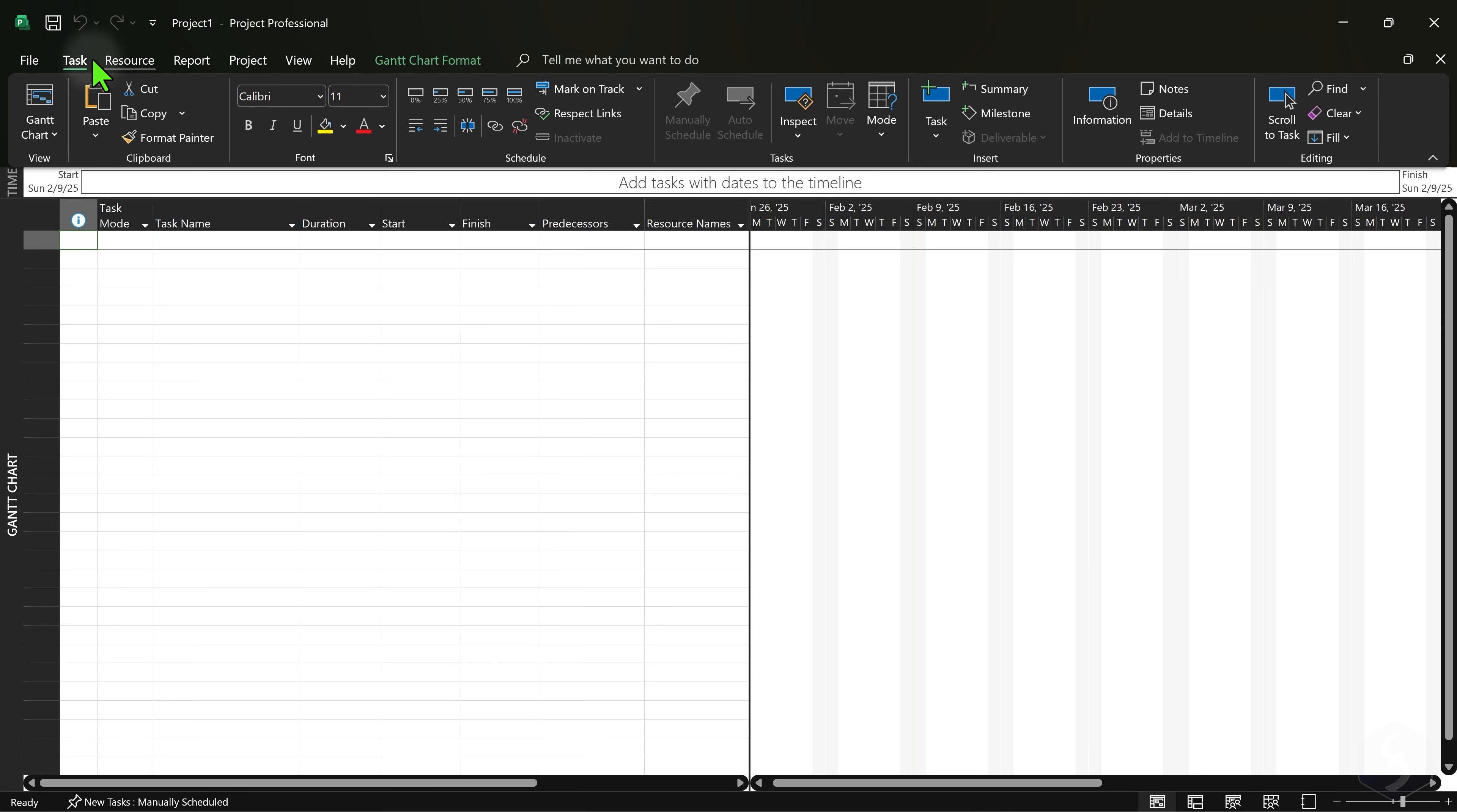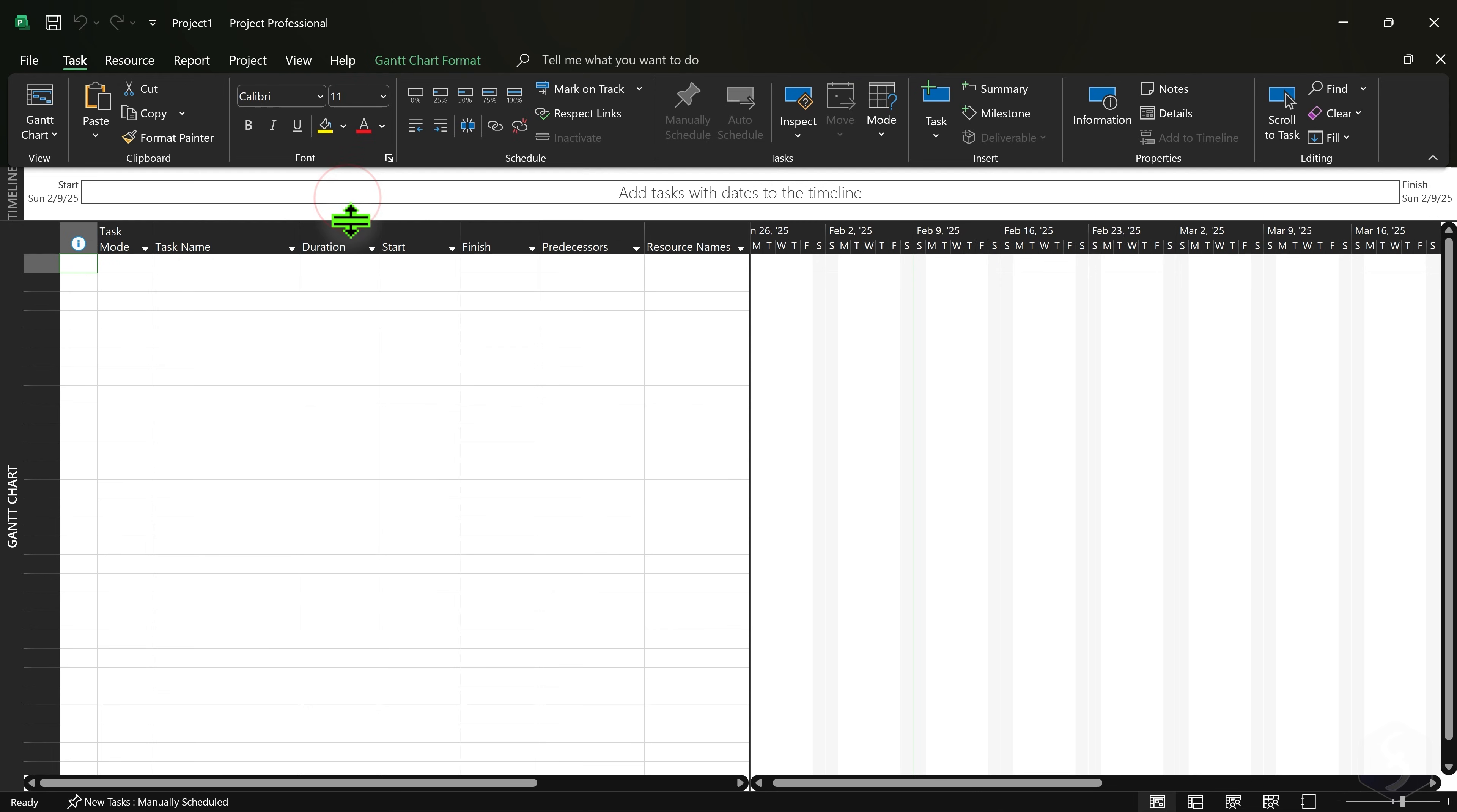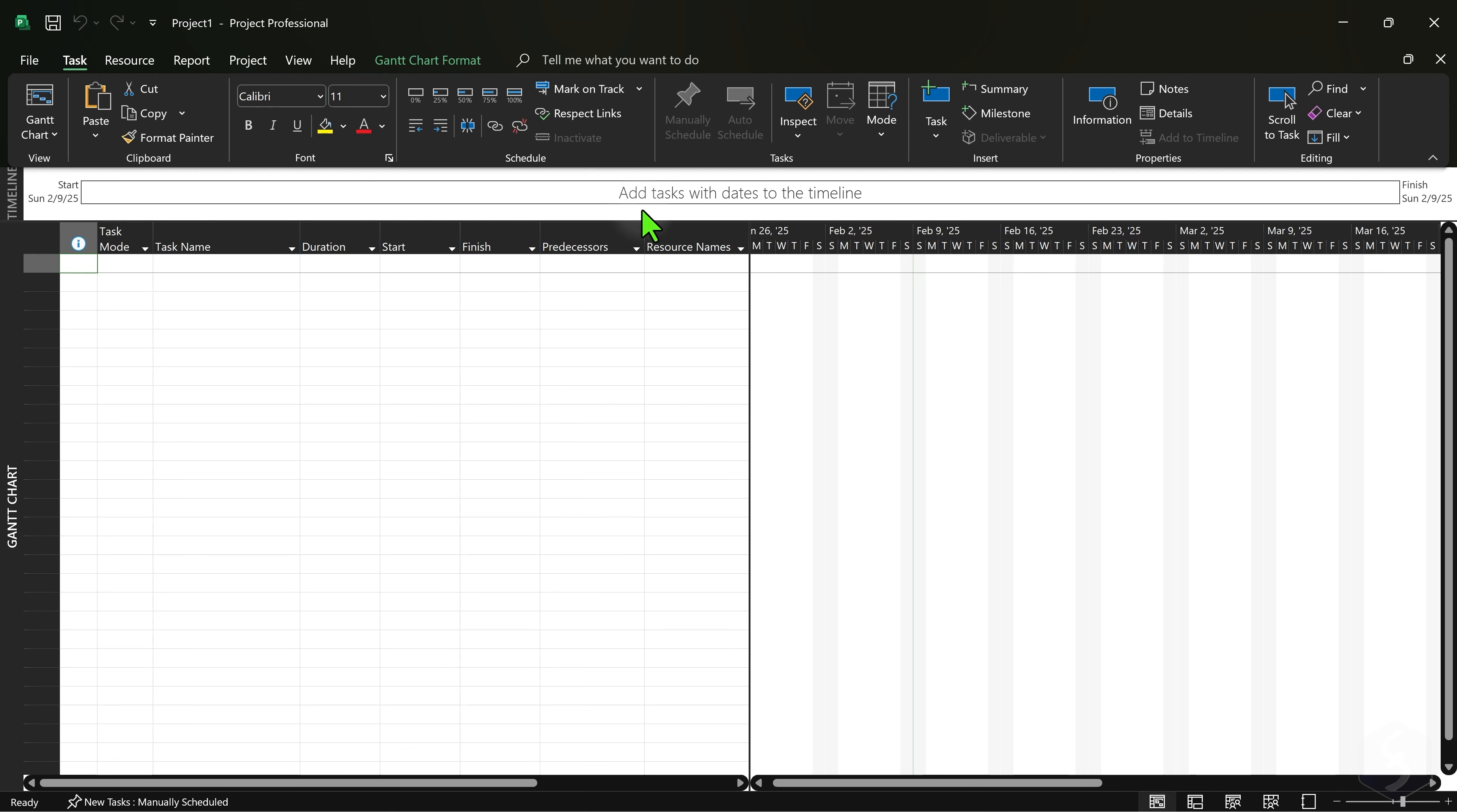The main interface includes the ribbon tools at the top, the project timeline and at the bottom the task sheet on the left and the Gantt chart on the right.